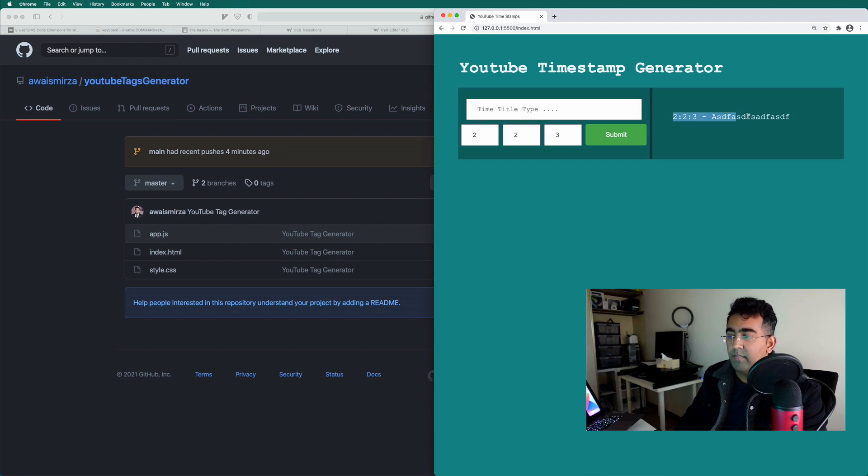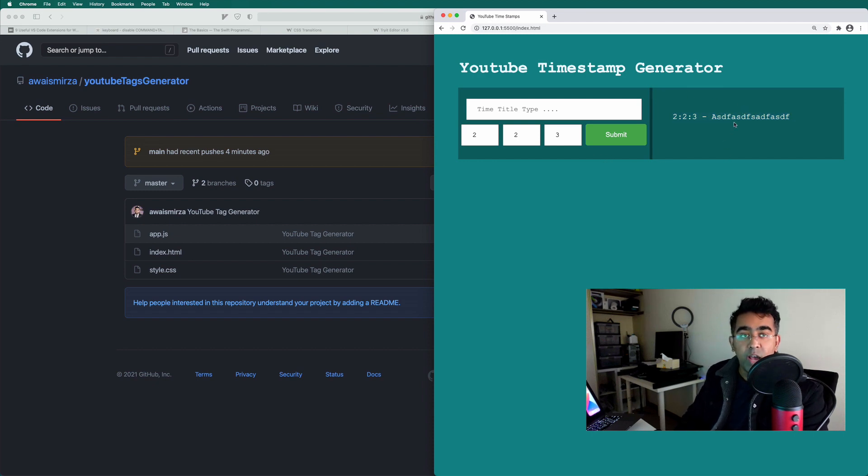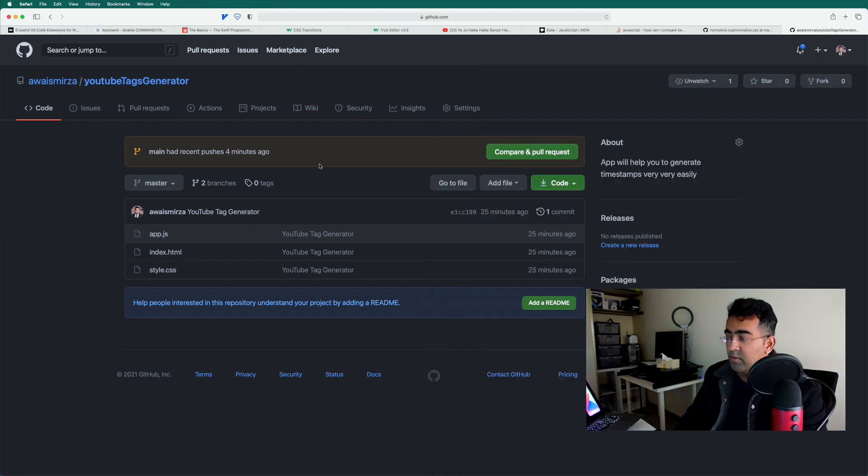And then you will have this properly formatted timestamp. So it's very hard to write this manually in GitHub when you have like 20 or 30 timestamps. So I want you to check out this repository as well.